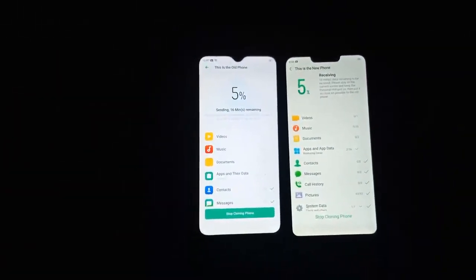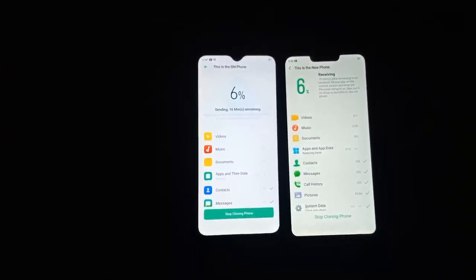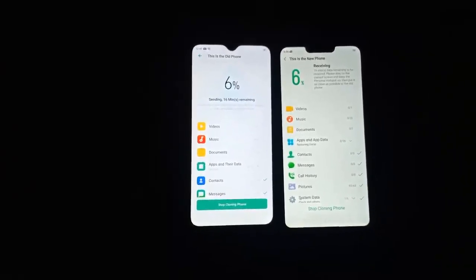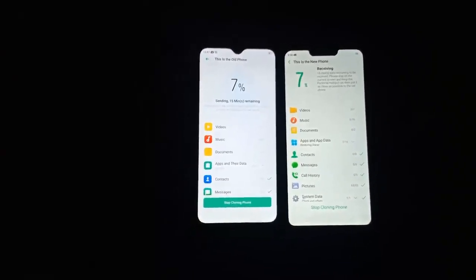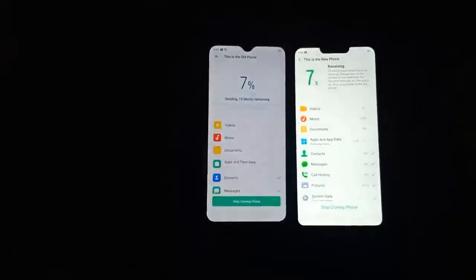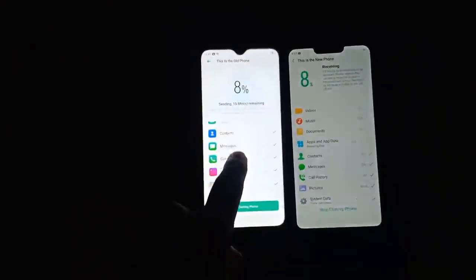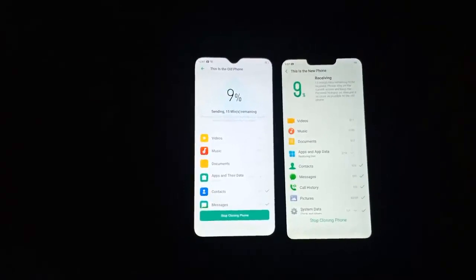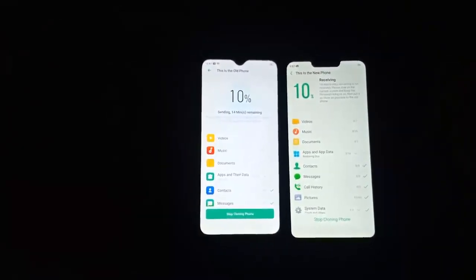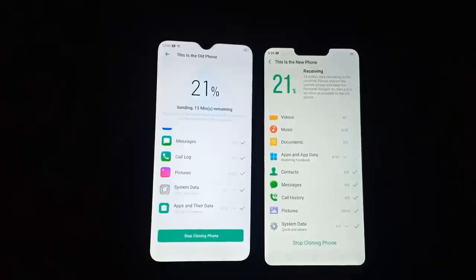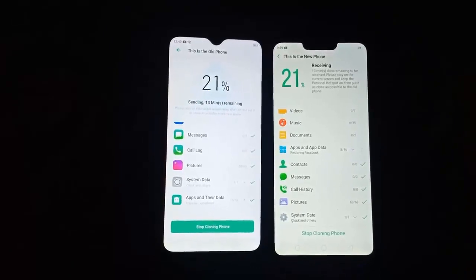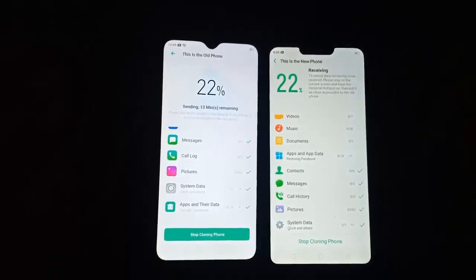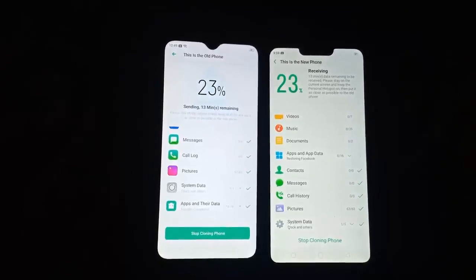It's now 5% completed. This is a very useful option for Oppo mobile — we can directly copy data between two mobiles like SMS, contacts, call history, audio, video, photos, or applications. Even we can transfer all the data from our old phone. Once the process is completed I will be back. It's 21-22% completed and will take a little time. Sending data — 13 minutes remaining.